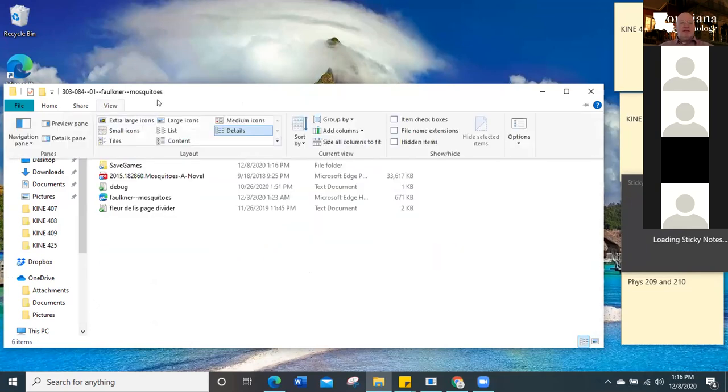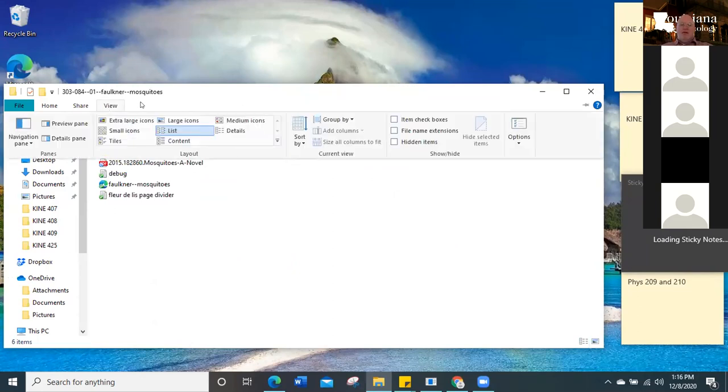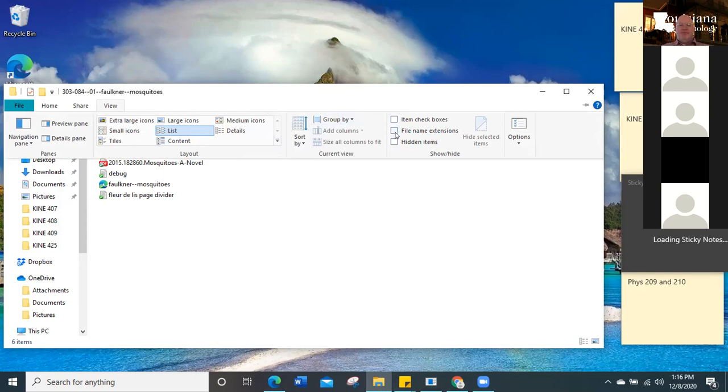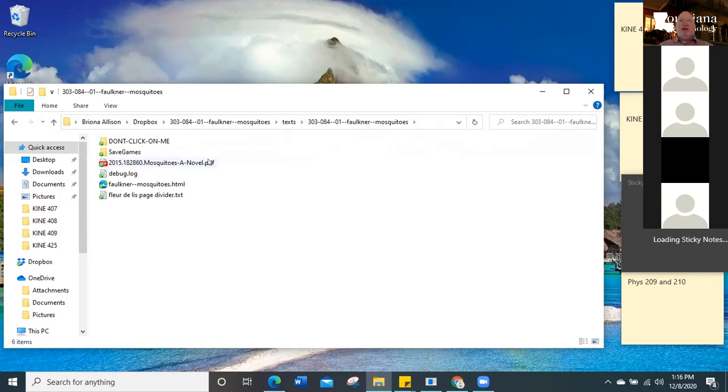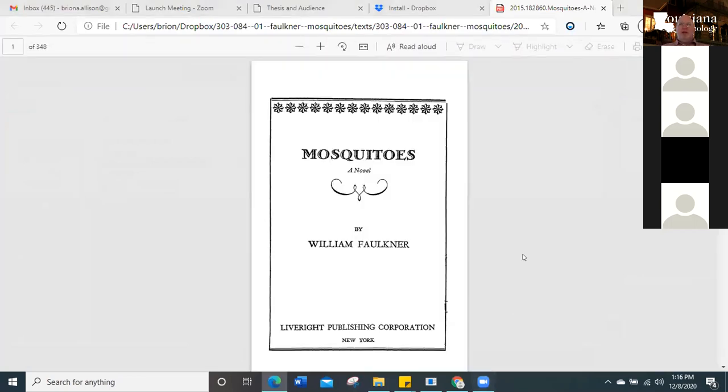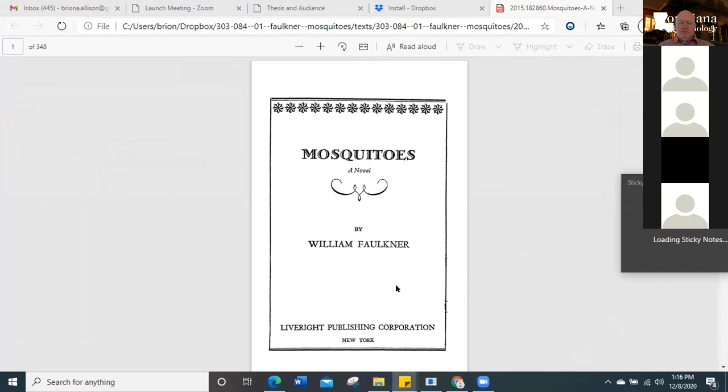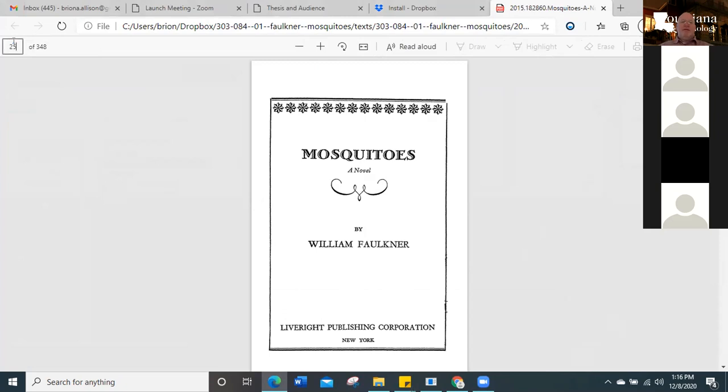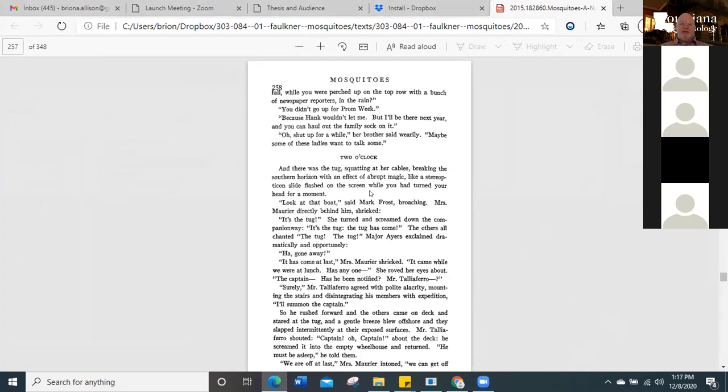Click on list. Right. Go up to view again. Click on the check the box over to the right. It says file name extensions. Okay. Now you can see what kind of files you're dealing with. So go ahead and open up the PDF. This is how you proofread. Now, what page number had we gone to? I think it was 257. Try that. It's supposed to be two o'clock. Yes. Perfect.